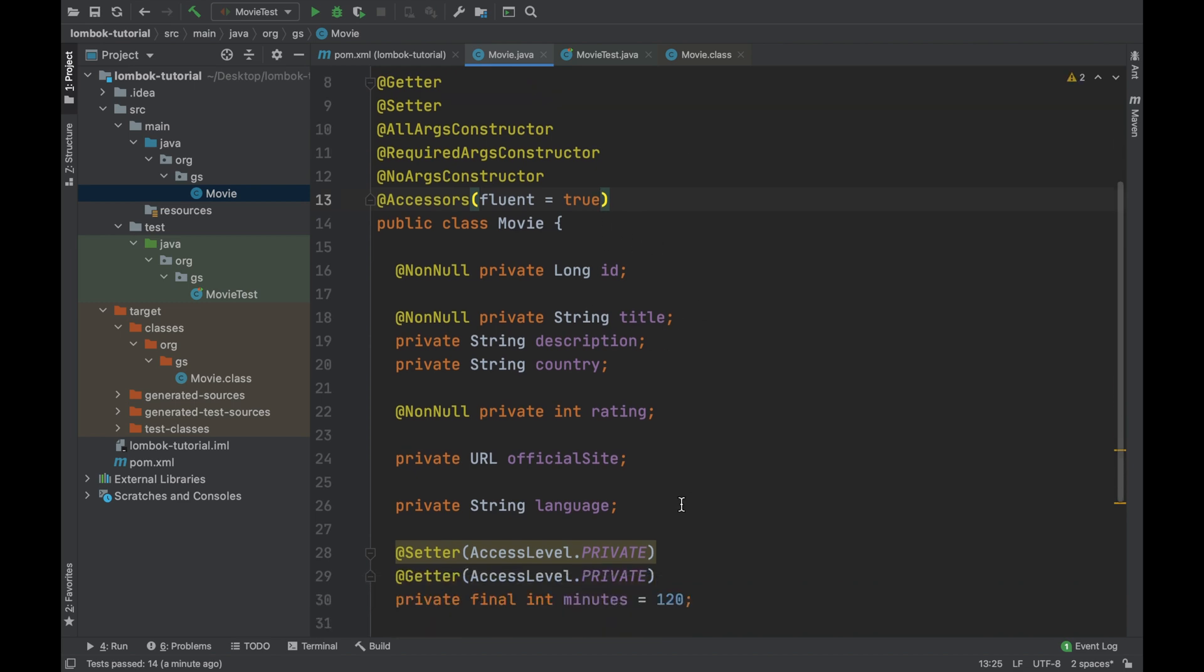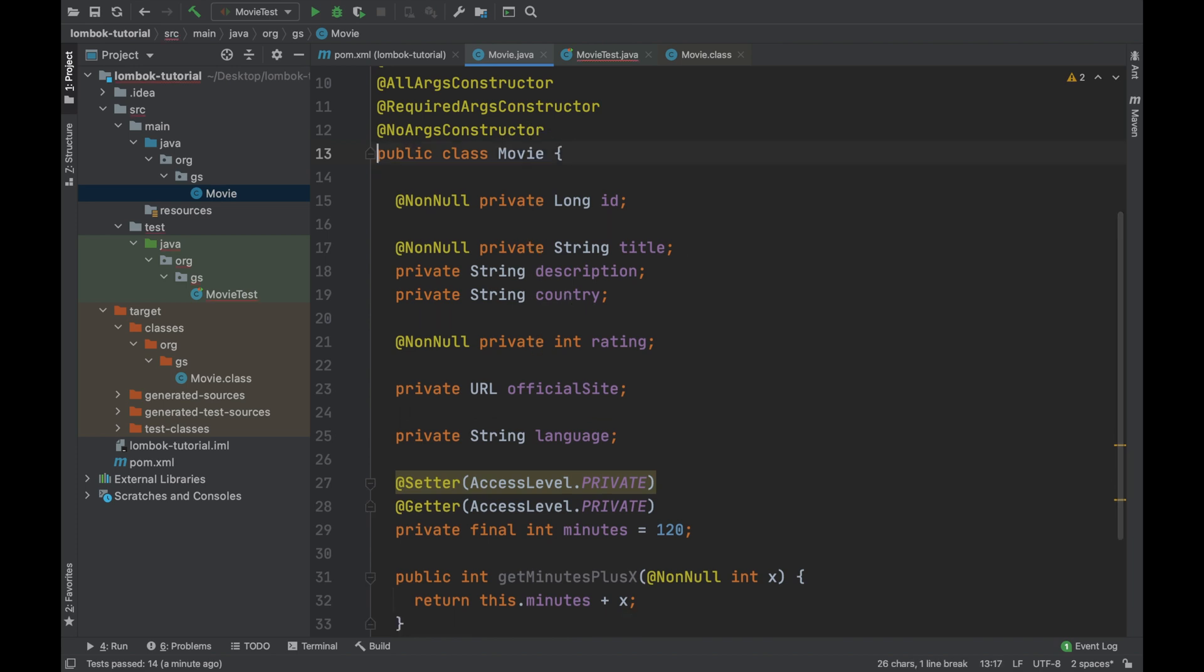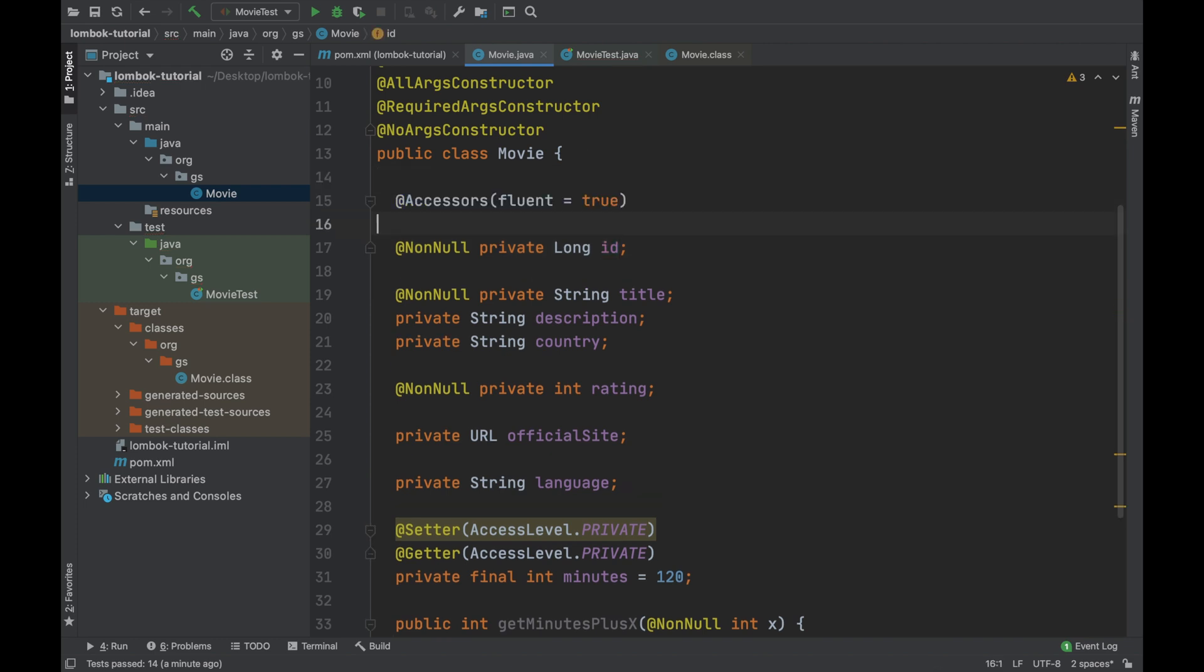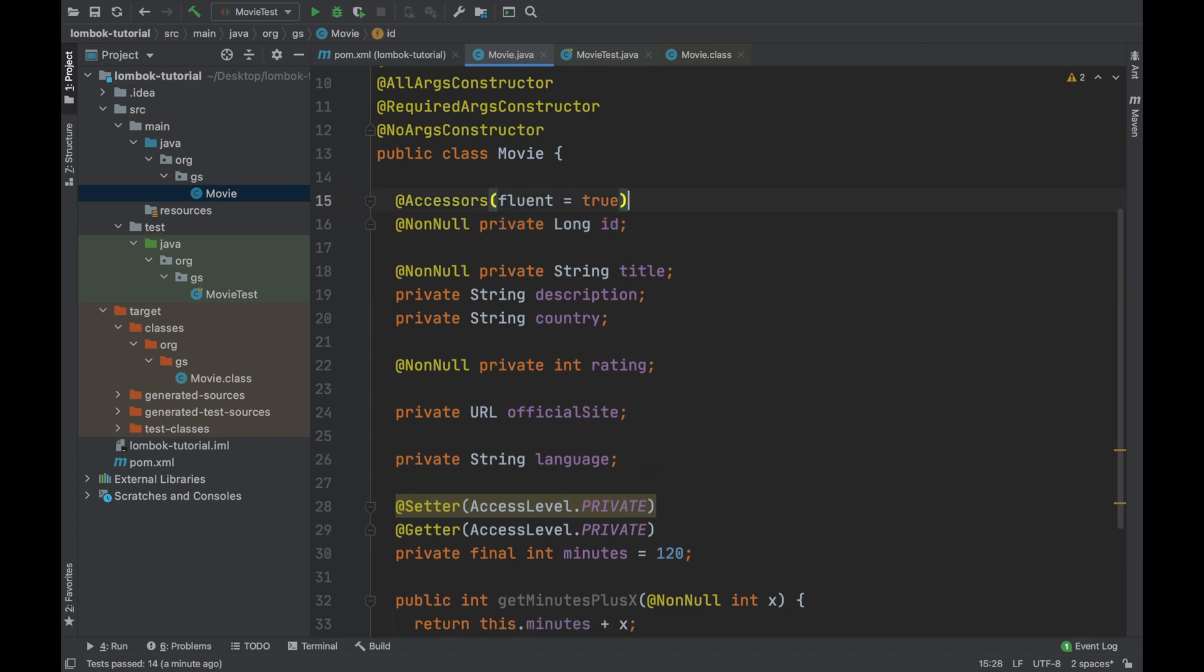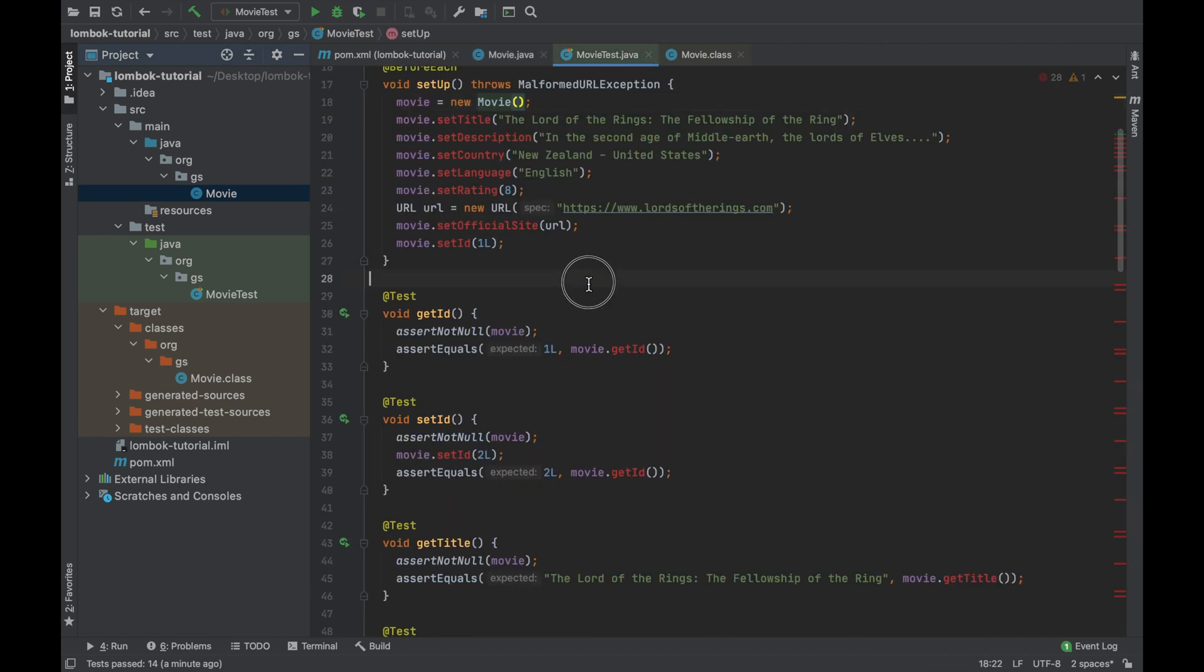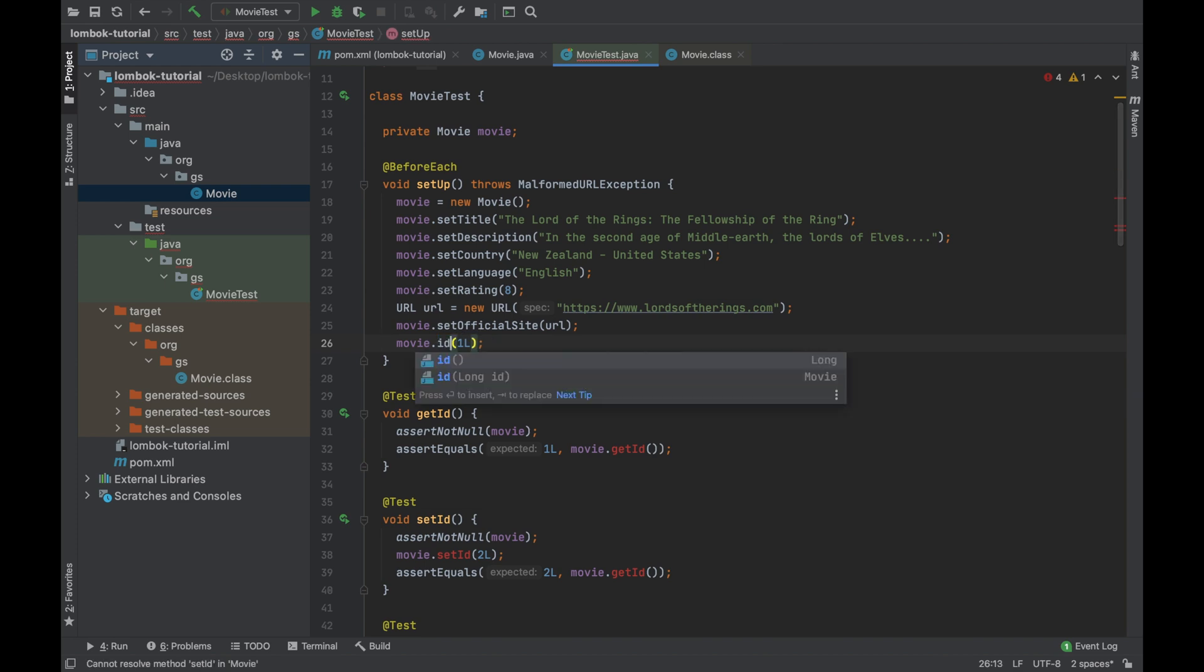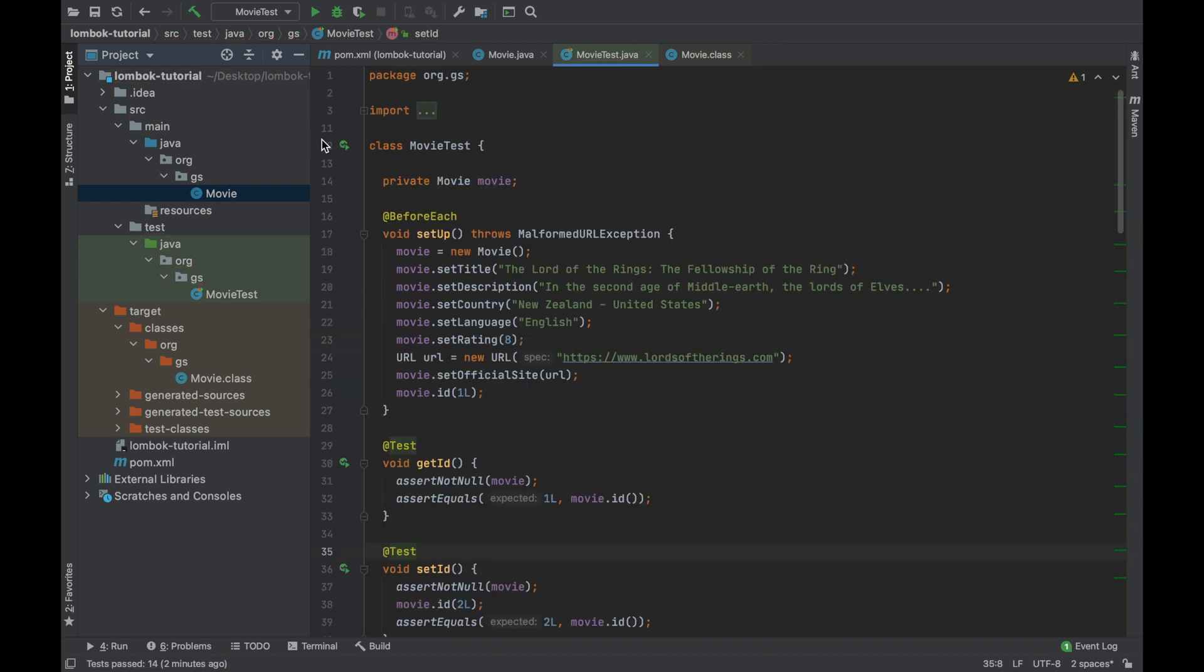If you put the property fluent as true, project Lombok will remove the prefix get and the prefix set for the method getter and setter. For example, let's try to put it on the top of the ID. Opening the movie test.java you can see the error on line 26. This happens because it does not exist anymore the setID method but now it's just ID.